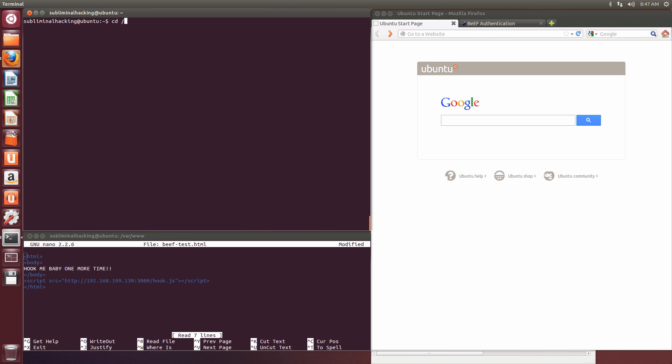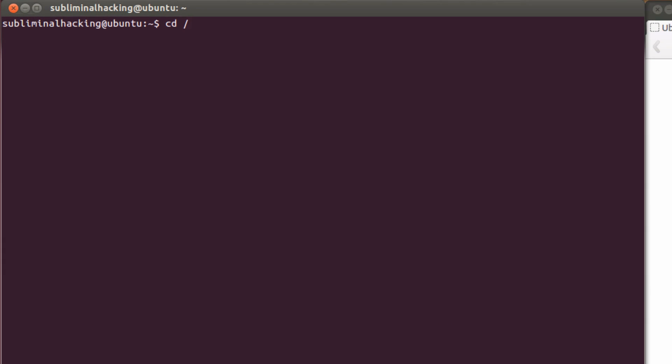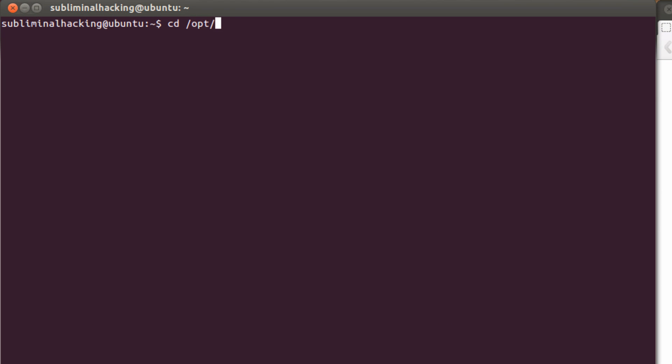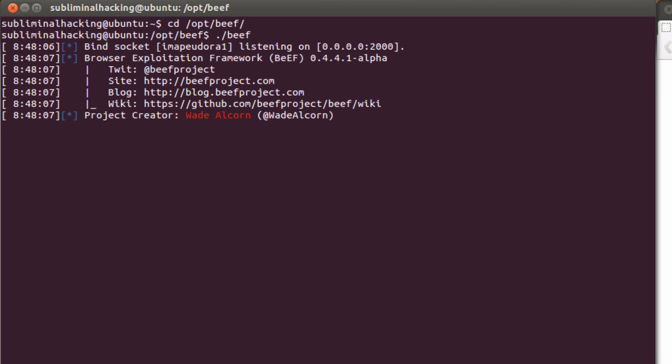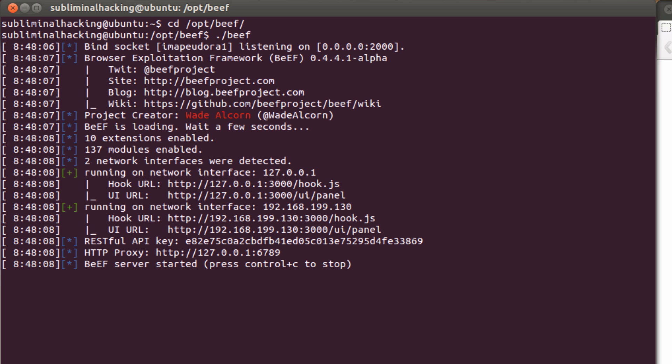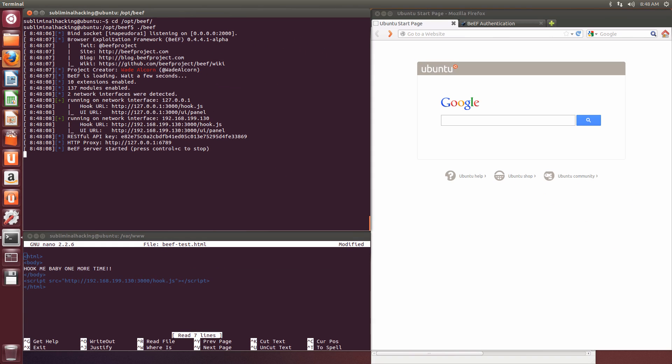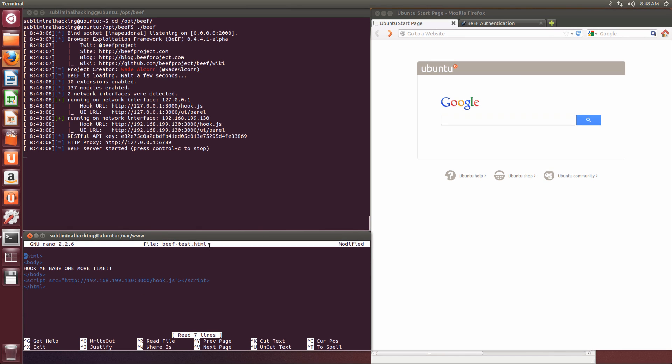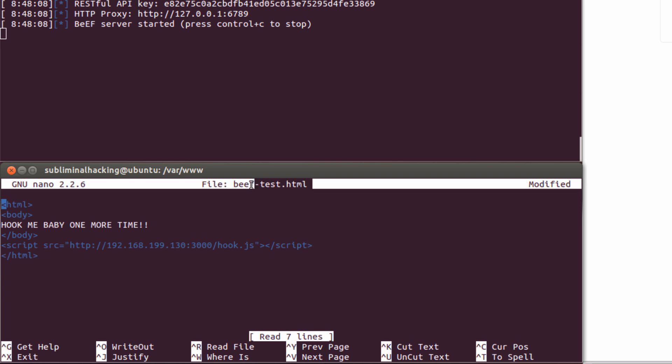First of all, we need to navigate to our BEEF directory. From here we can launch BEEF. And then I've put together just a simple HTML document that's got the script in it so that we can test that BEEF is working effectively.